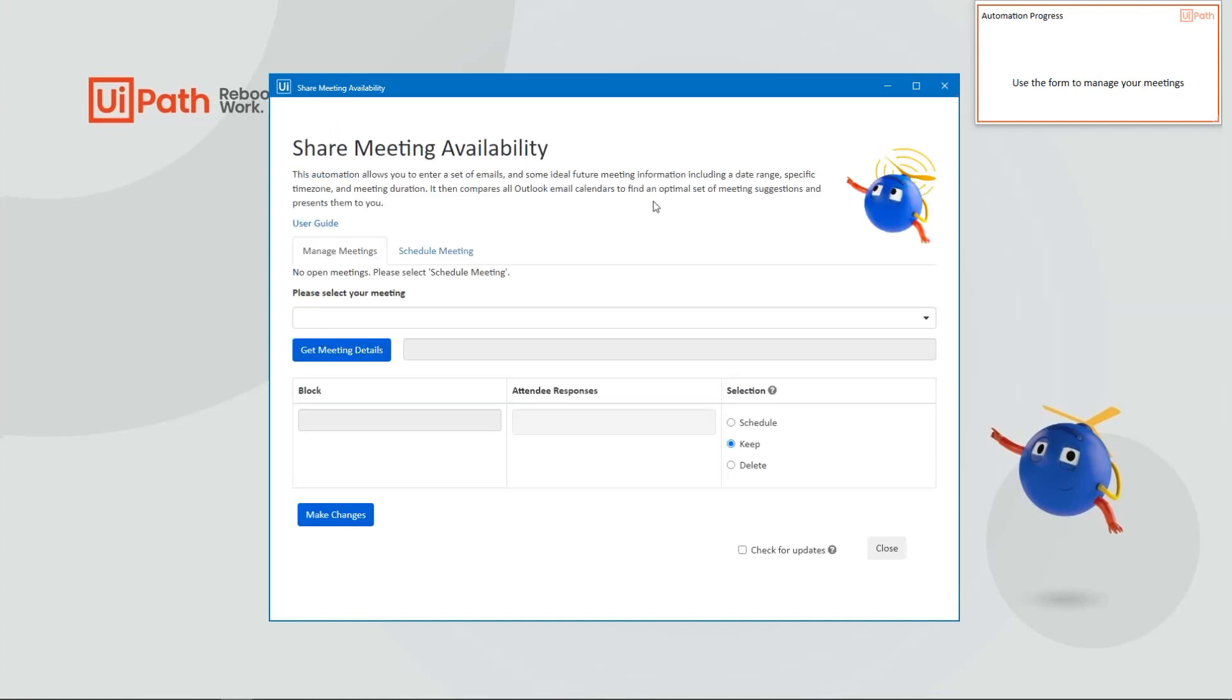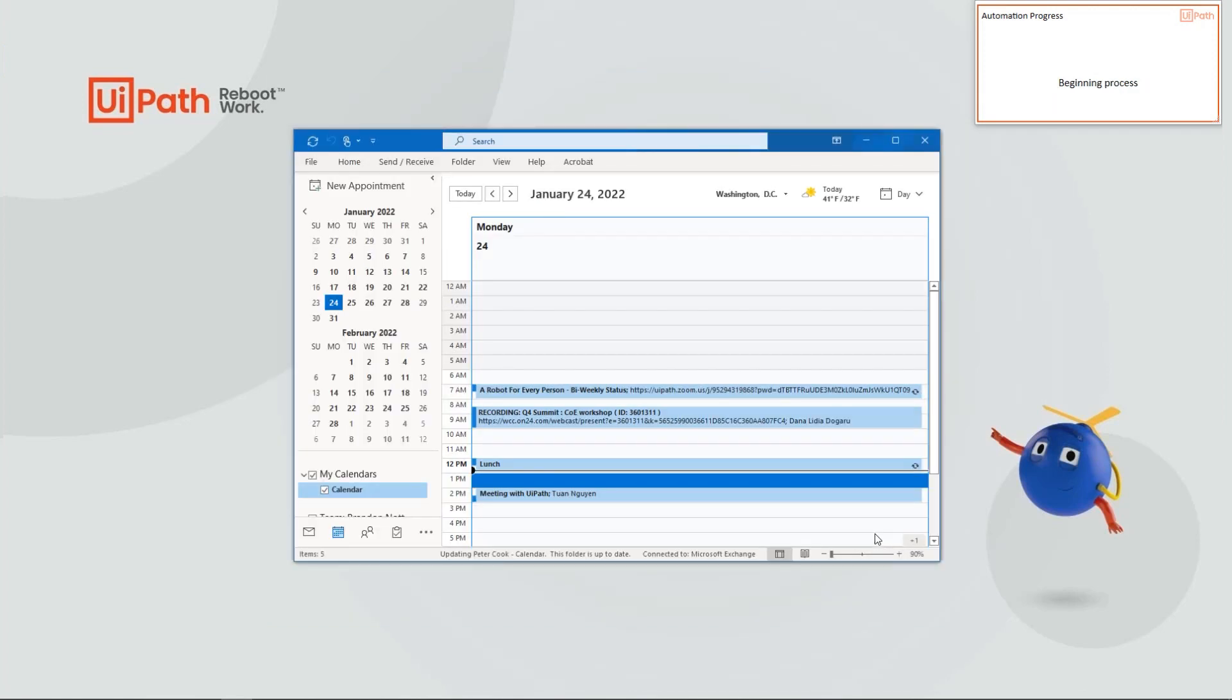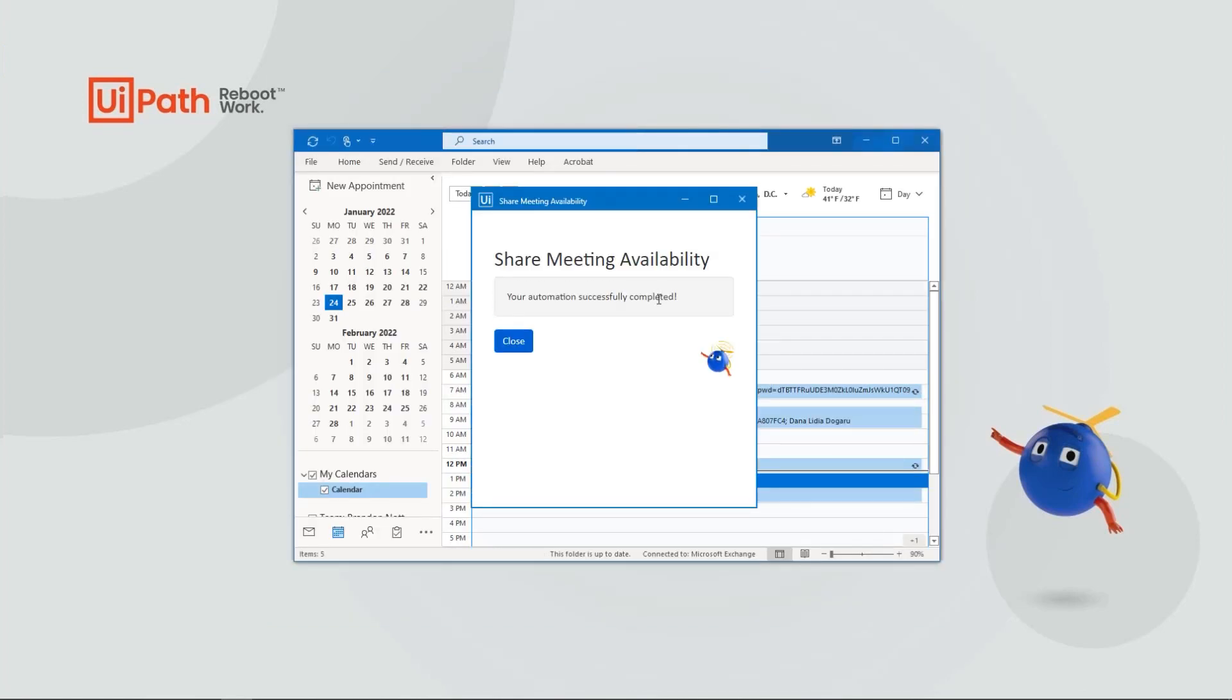Once the automation is finished, this form will redisplay once again. I can close it, and if you take a look in my Outlook...